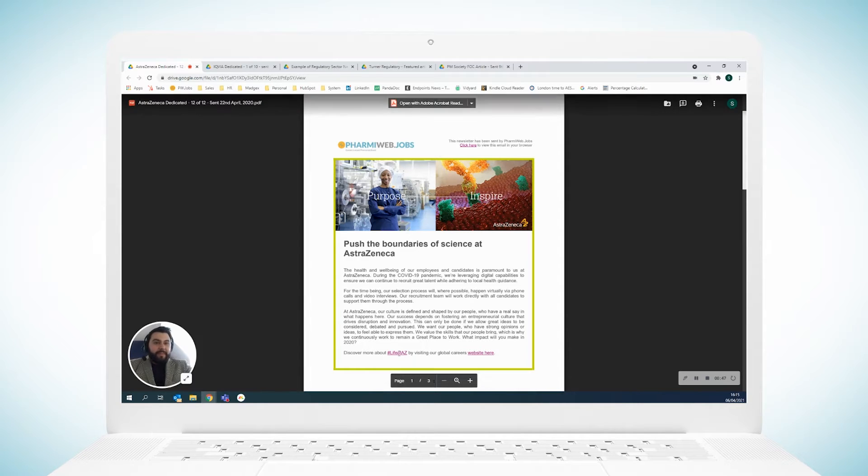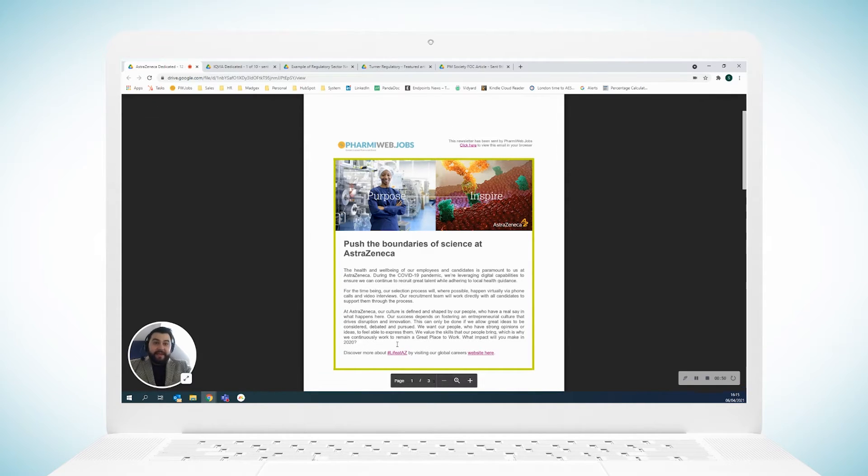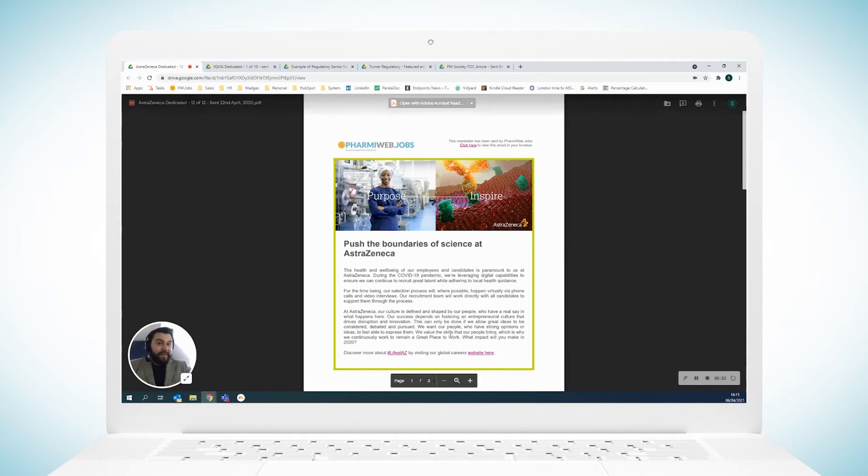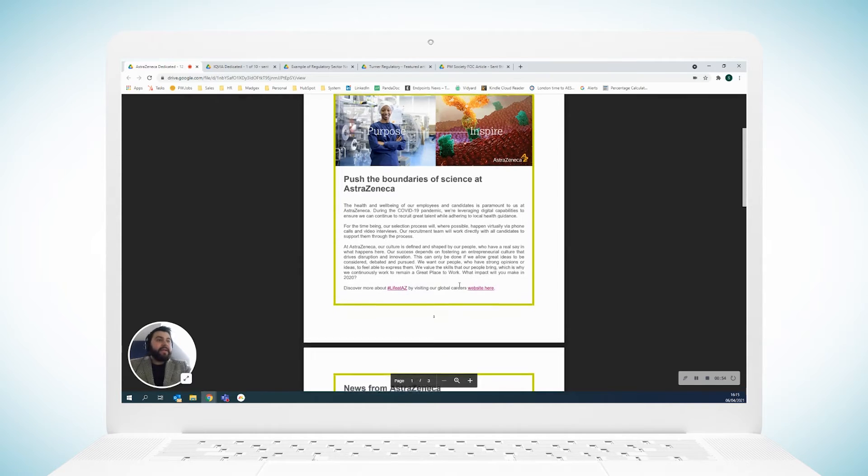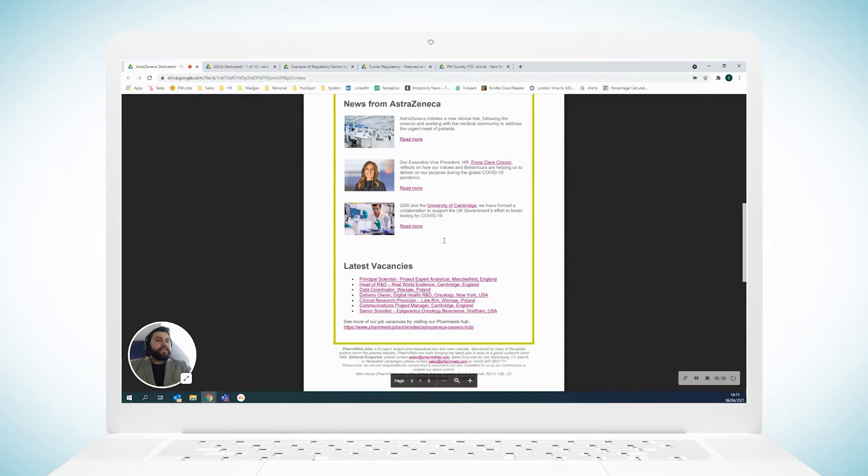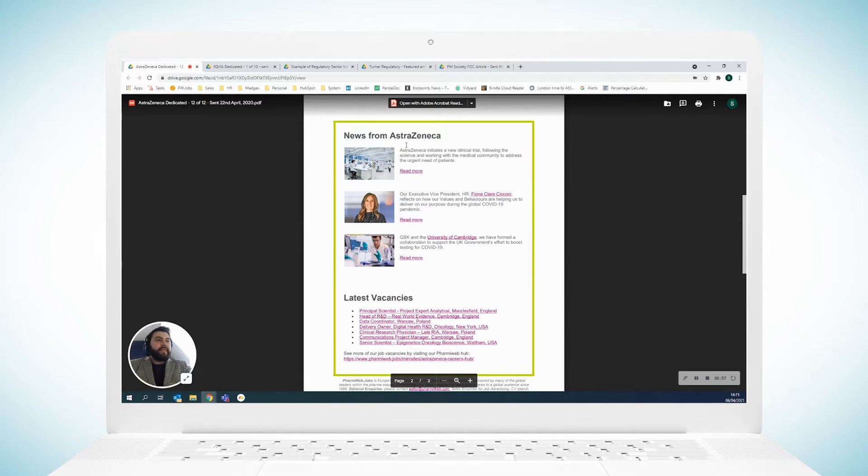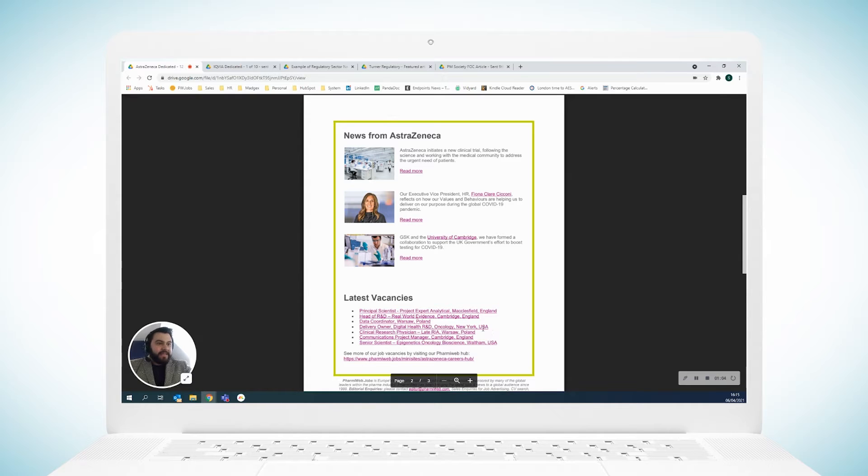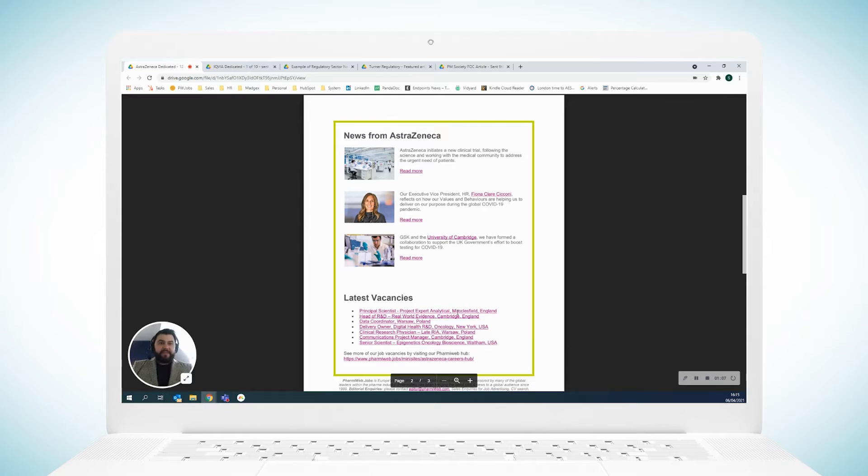There are some hyperlinks here. You can visit a website, you can see a hashtag social media campaign, which is another really good way of doing things. Moving on to the second page, there's a bit about their news. You can read more on some articles as well as see their latest vacancies across England, Poland, and the US.